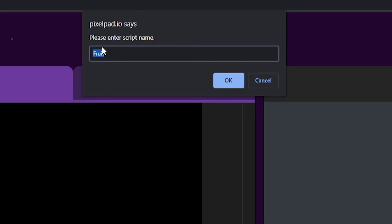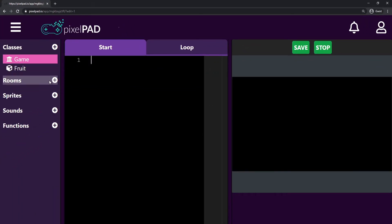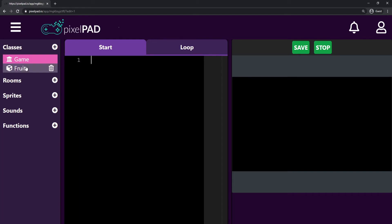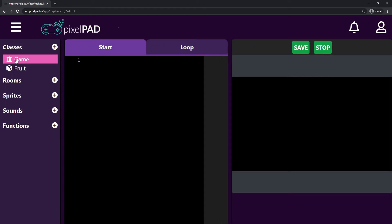We don't technically need to capitalize Fruit, but for classes that's the best practice, so we always capitalize class names. Once I type Fruit and press OK, I have my Fruit class created. You can see my Fruit class has a different icon than my Game class — that's because the Game class is special. The Game class is the starting point: the first class executed when you press Play is always the Game class.